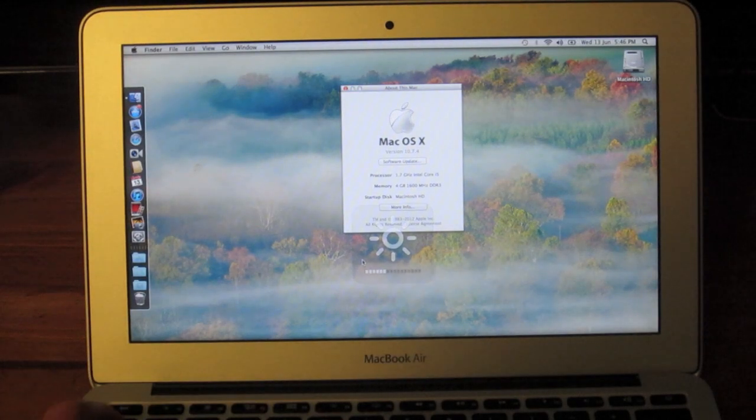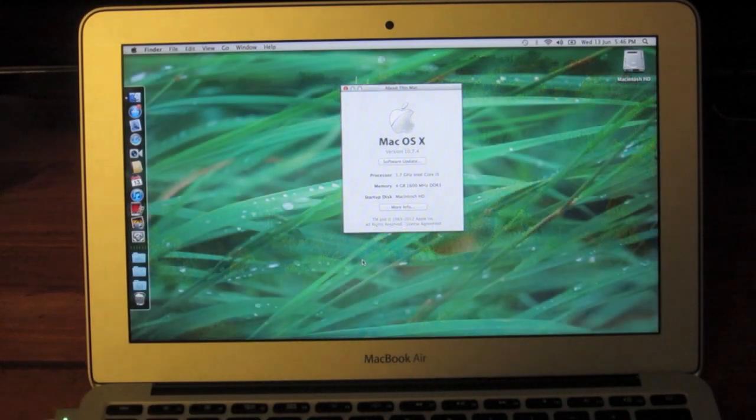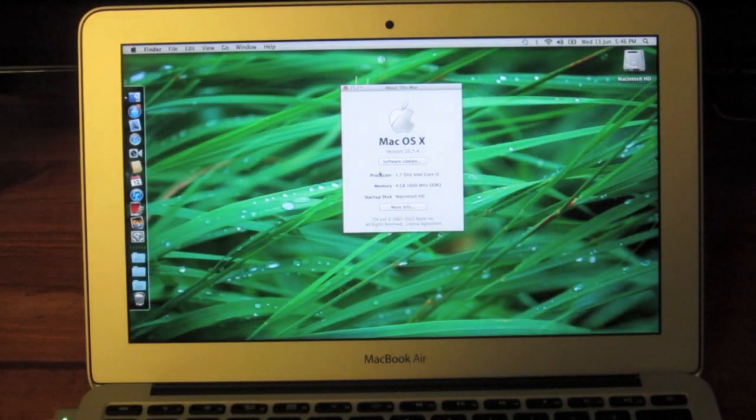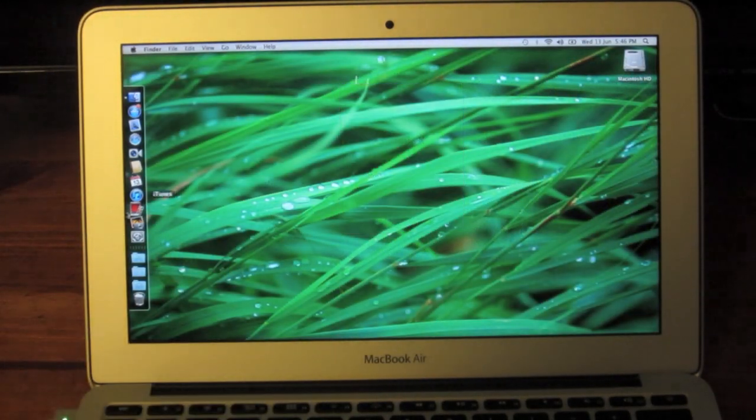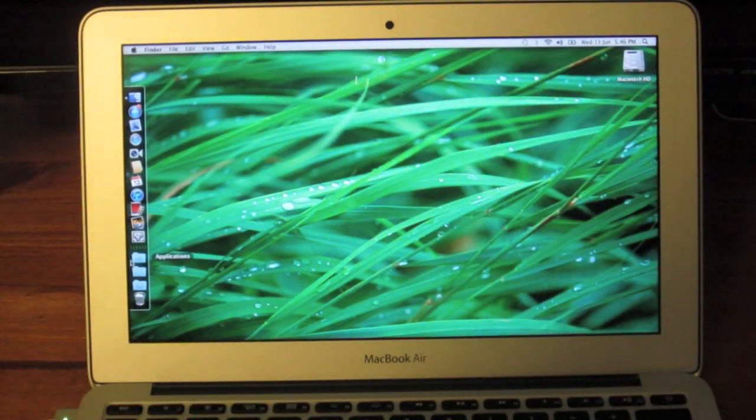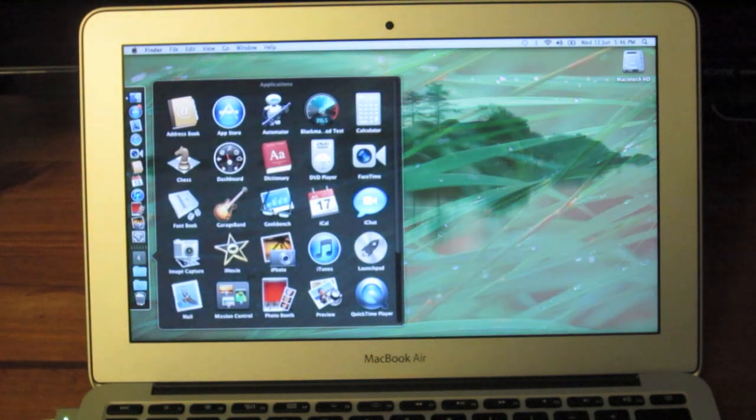So let's go ahead and run Geekbench. Go ahead and open it up.